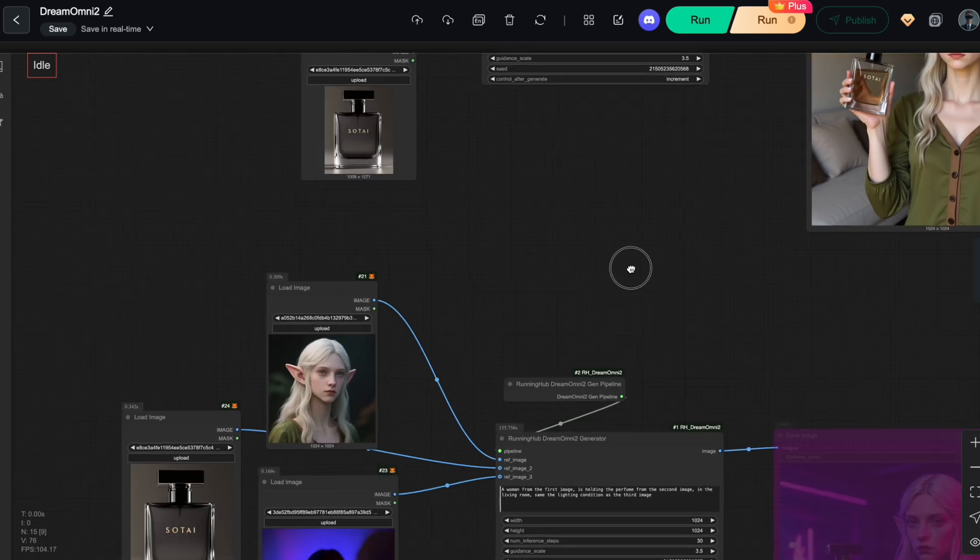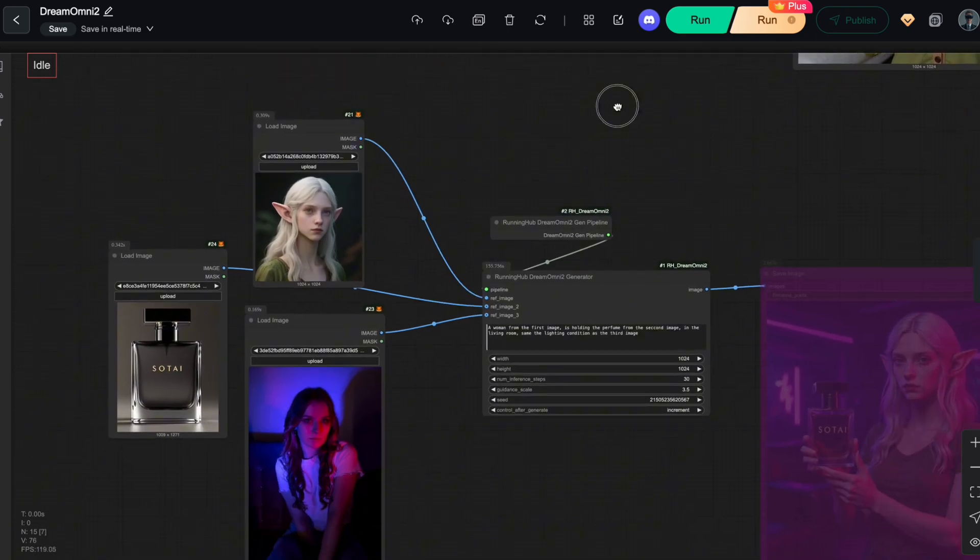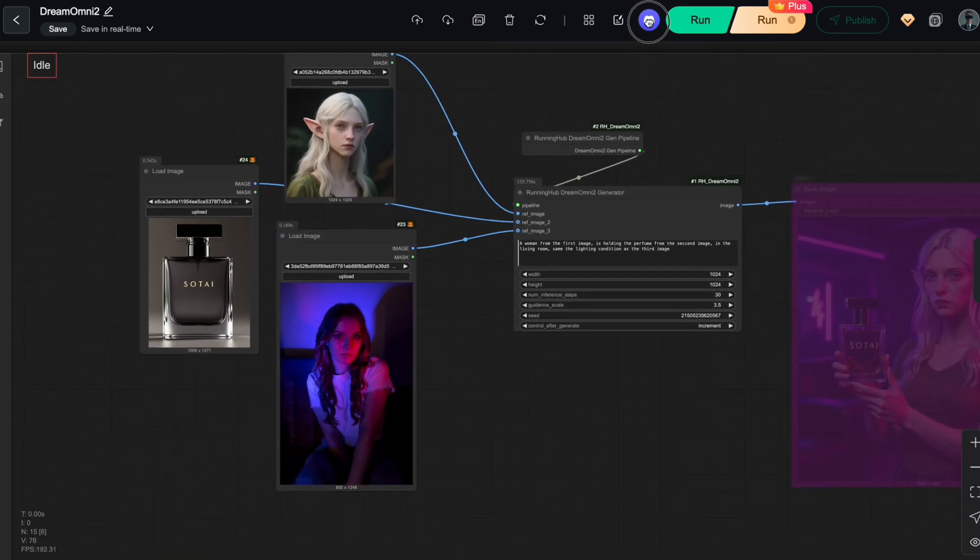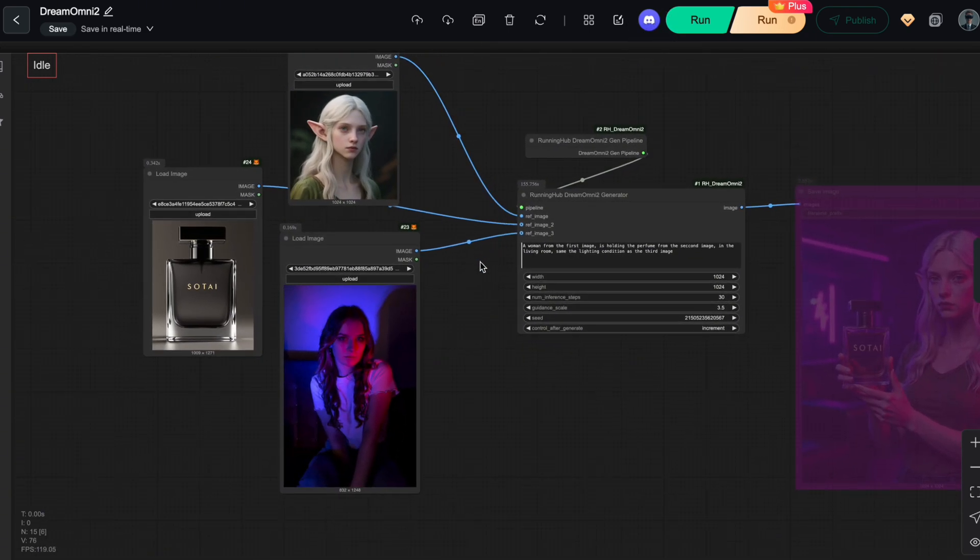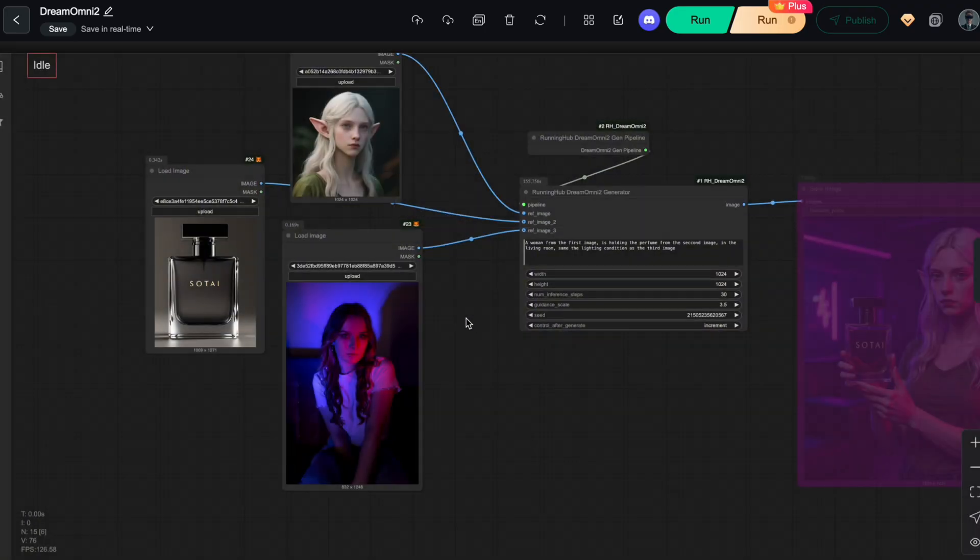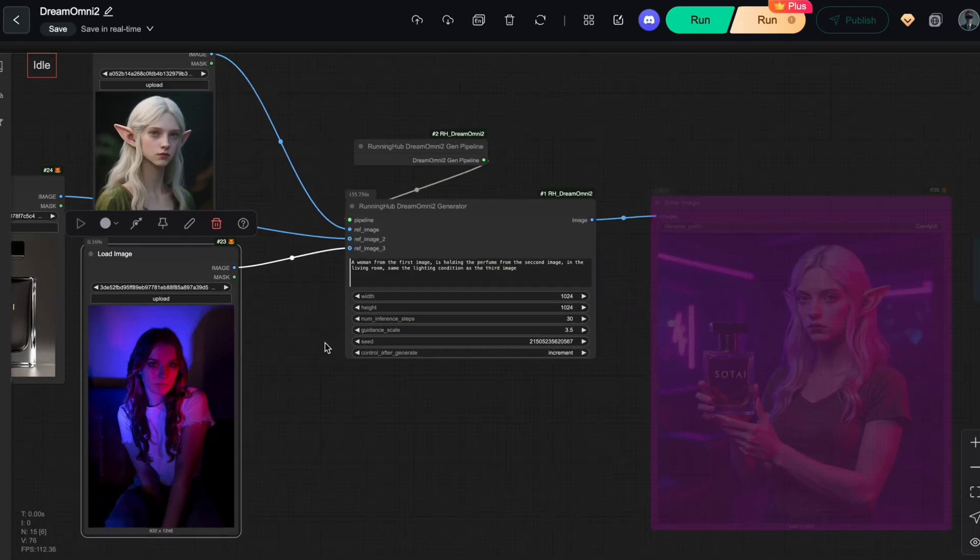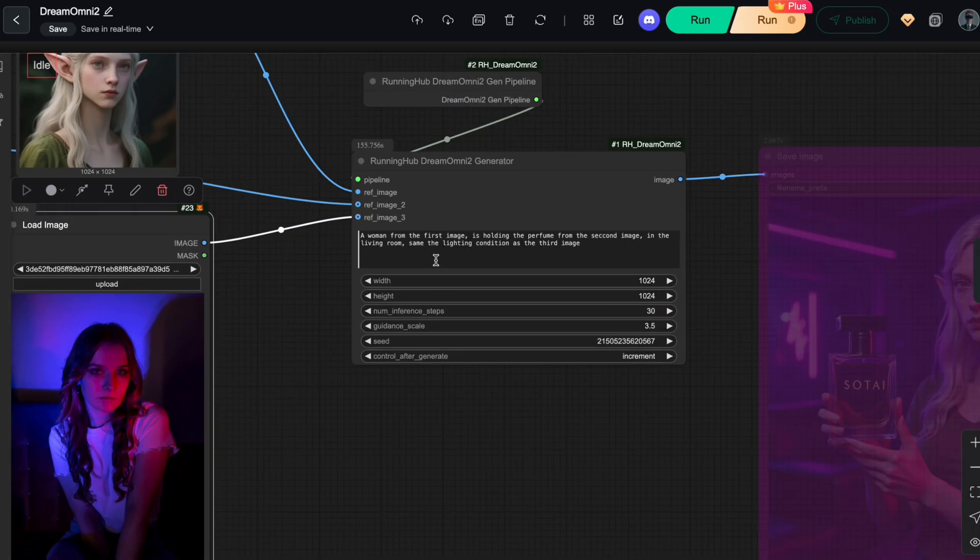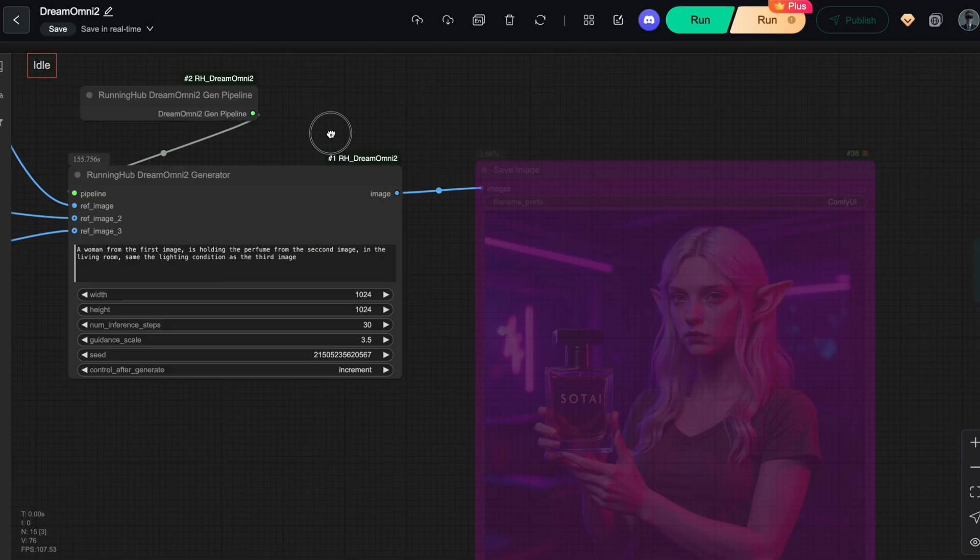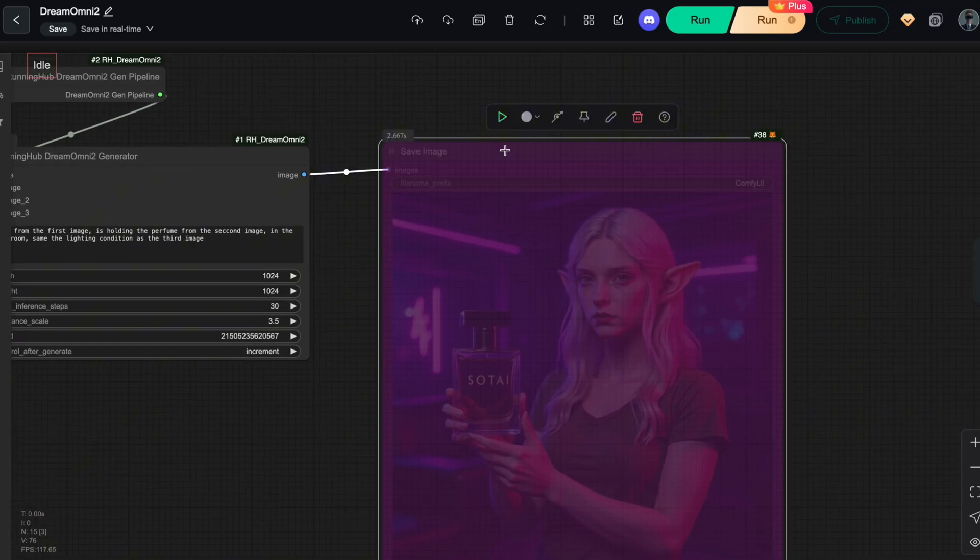Finally, let's push it a bit further and test its maximum control using three reference images. This time, I'll add another girl's photo and modify the prompt to, same the lighting condition as the third image. And here's the result.